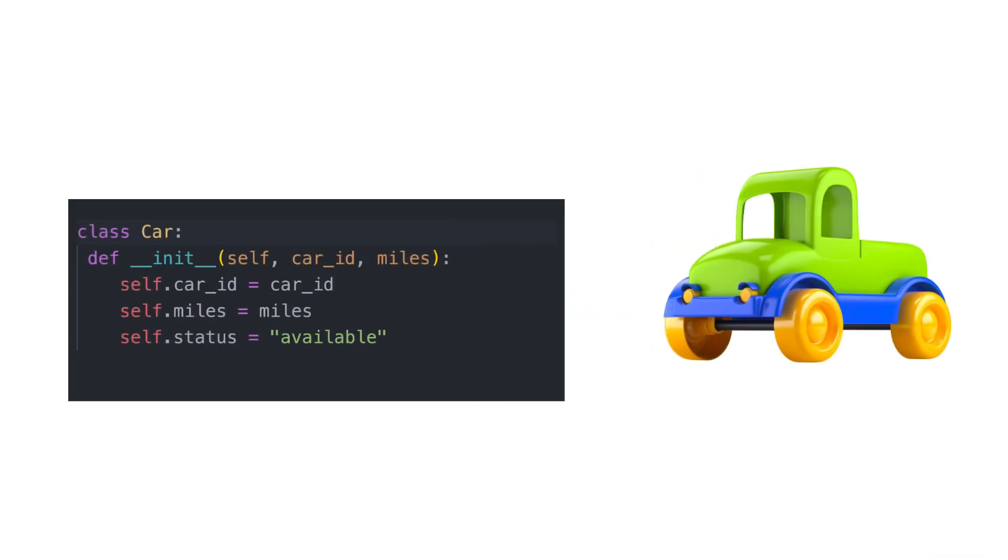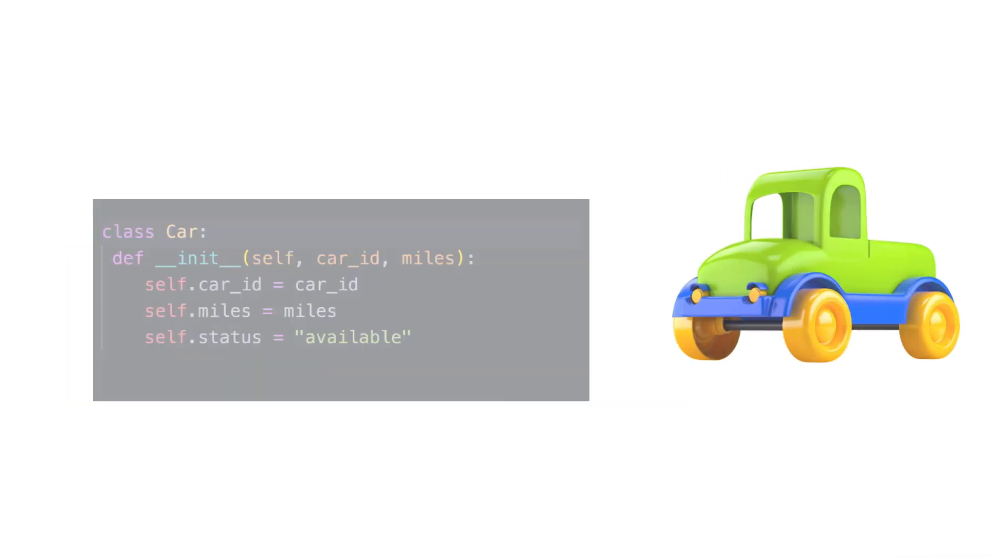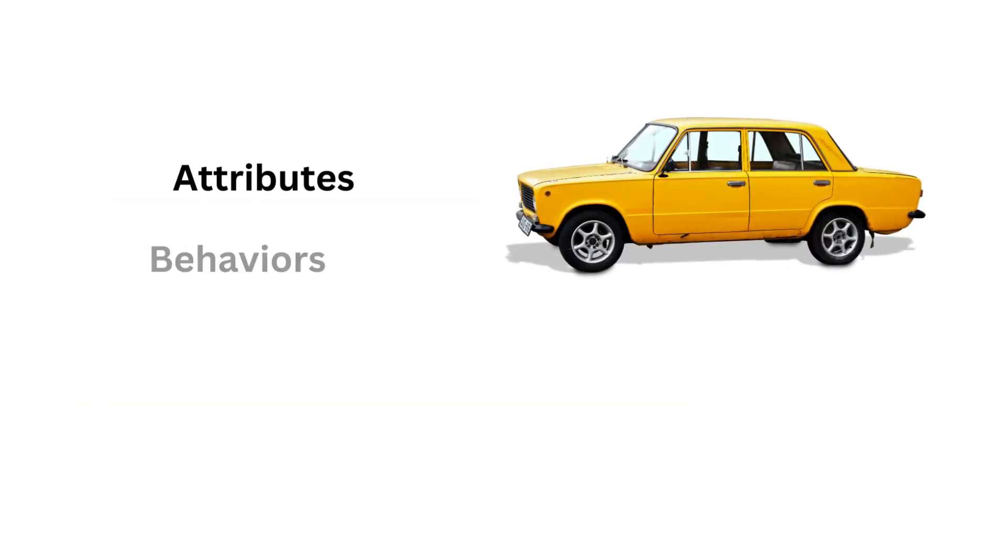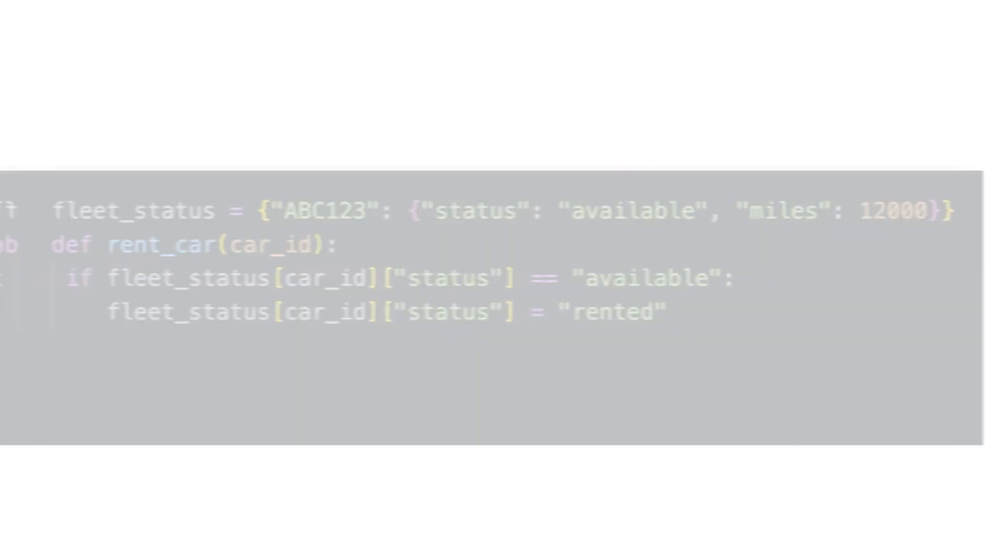The thing about large language models is that they tend to spit out information, text in most cases. So the problem arises when we want this text to be of a certain type, to have certain fields. We might want it to come out as a JSON.